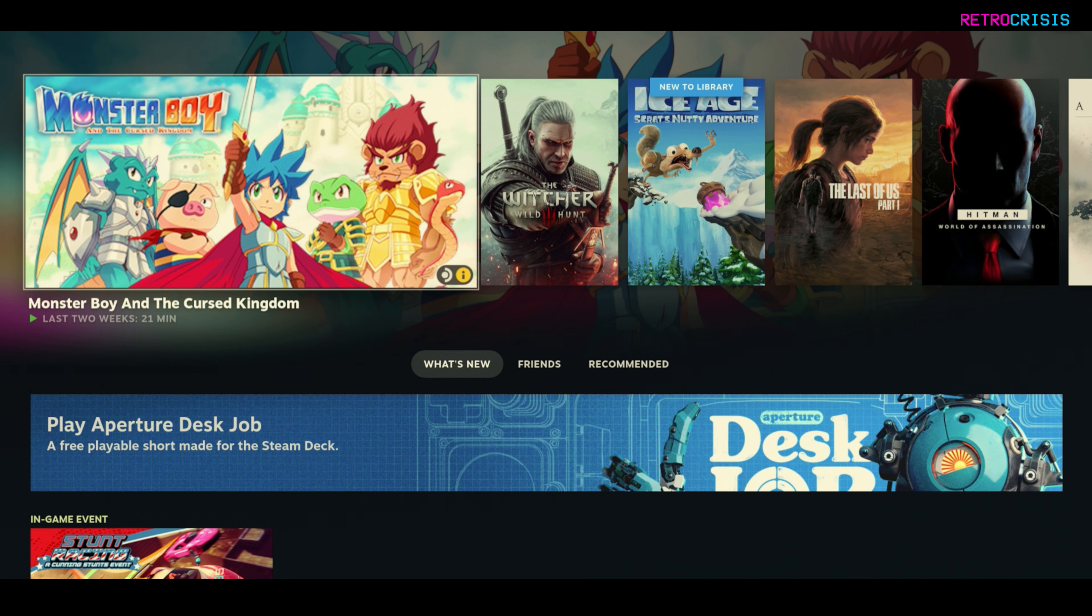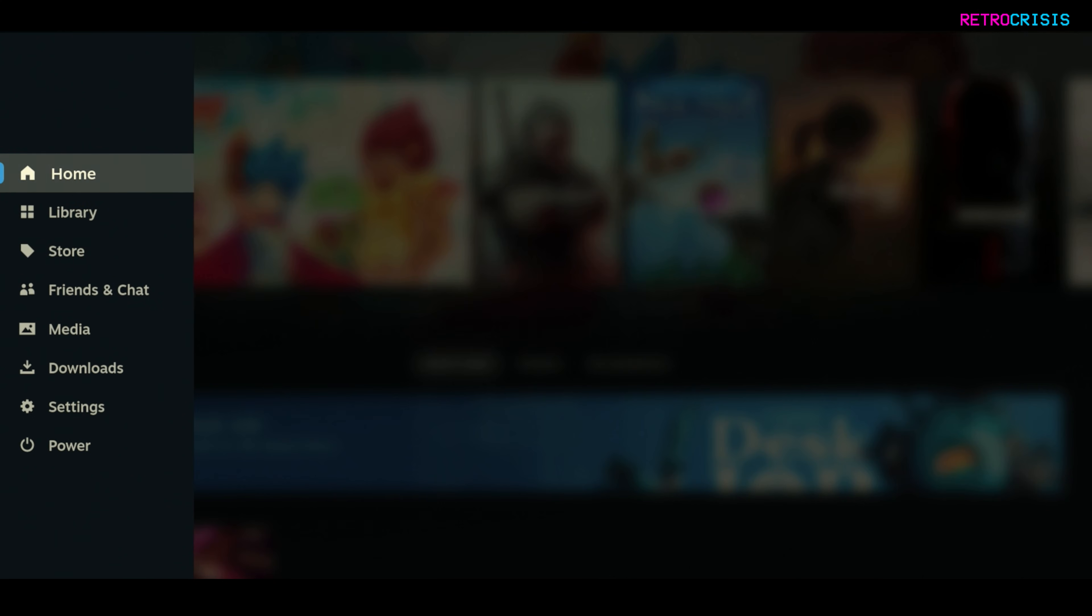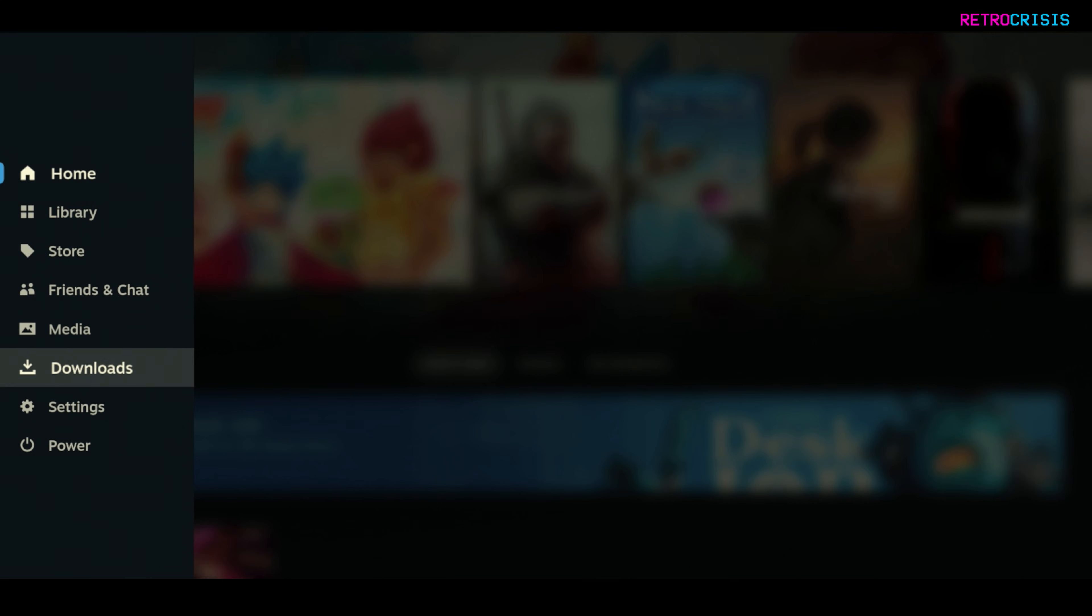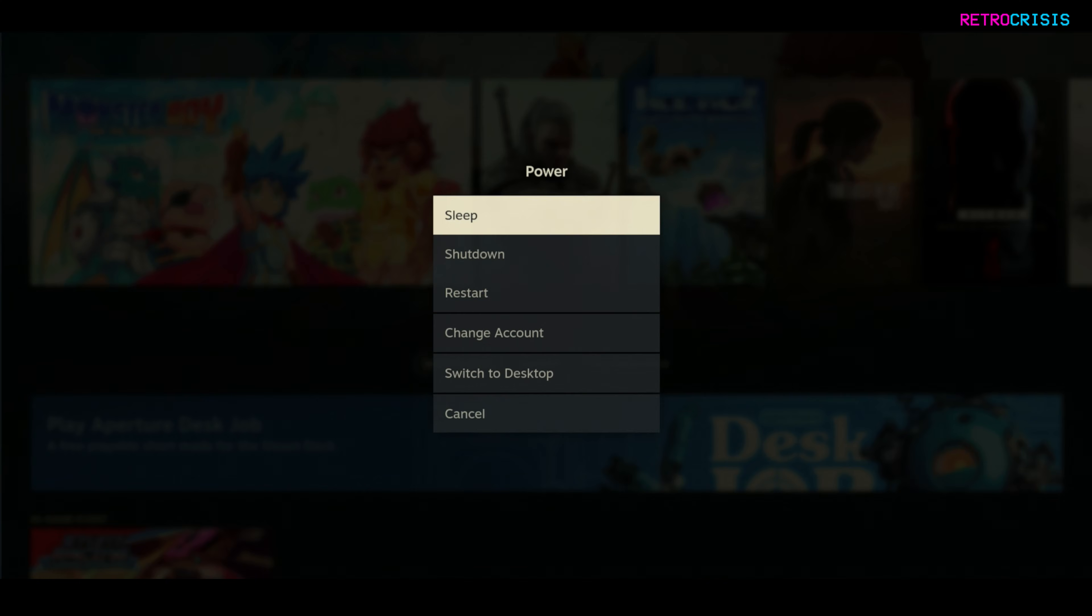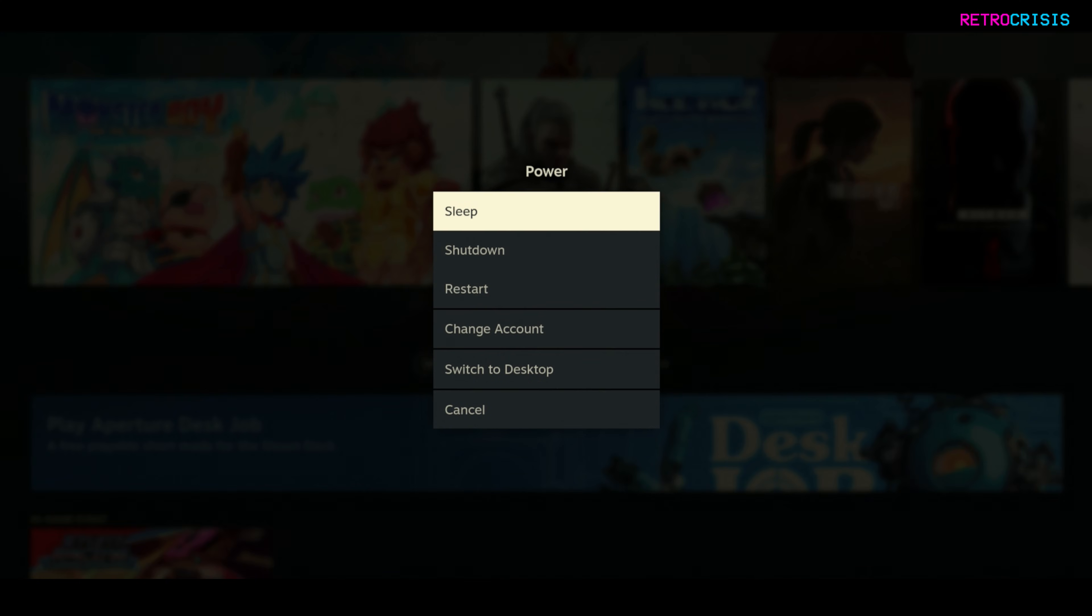The first step is to load up your Steam Deck and then go to the power menu and then switch to desktop mode.